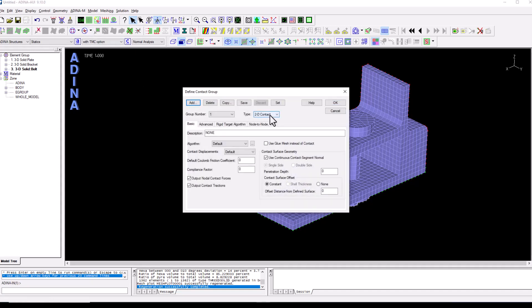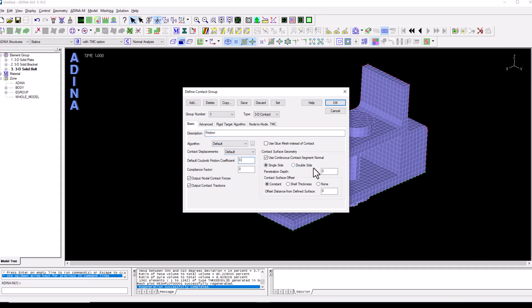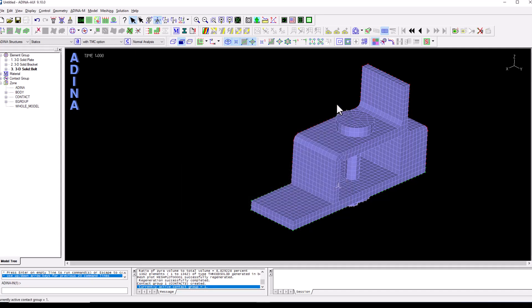The first thing is to define our contact group. So we will be adding a 3D contact group. I'm going to add a description, friction, and we're going to have a friction coefficient of 0.15. We click OK and this contact group has appeared here on the tree view.